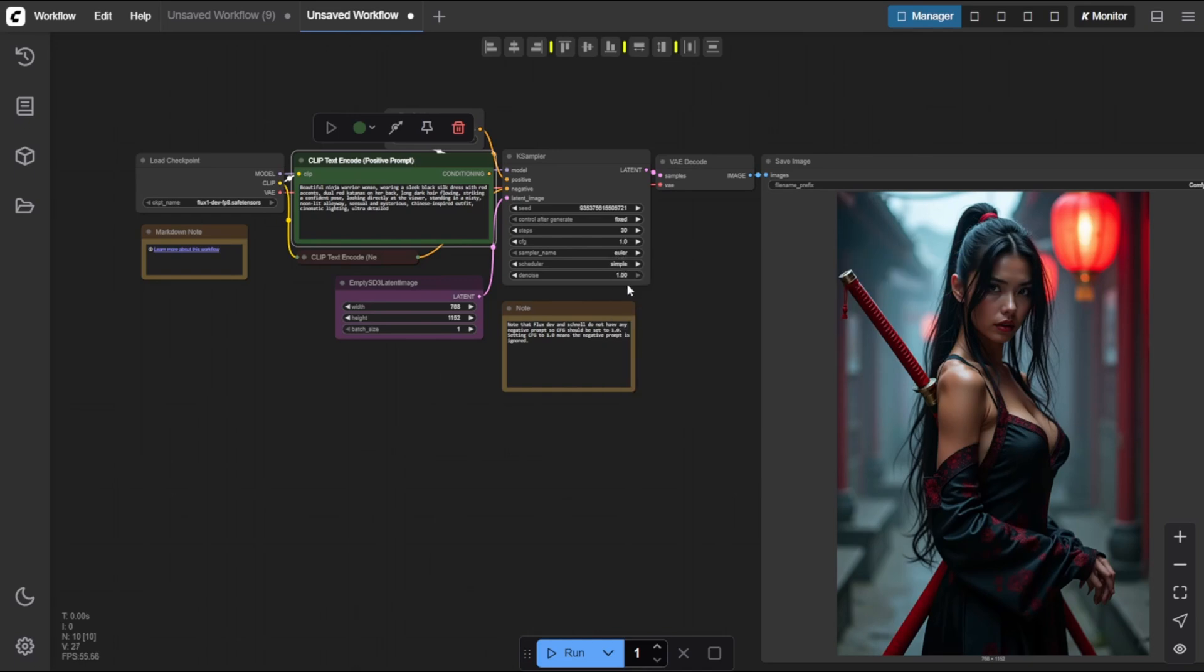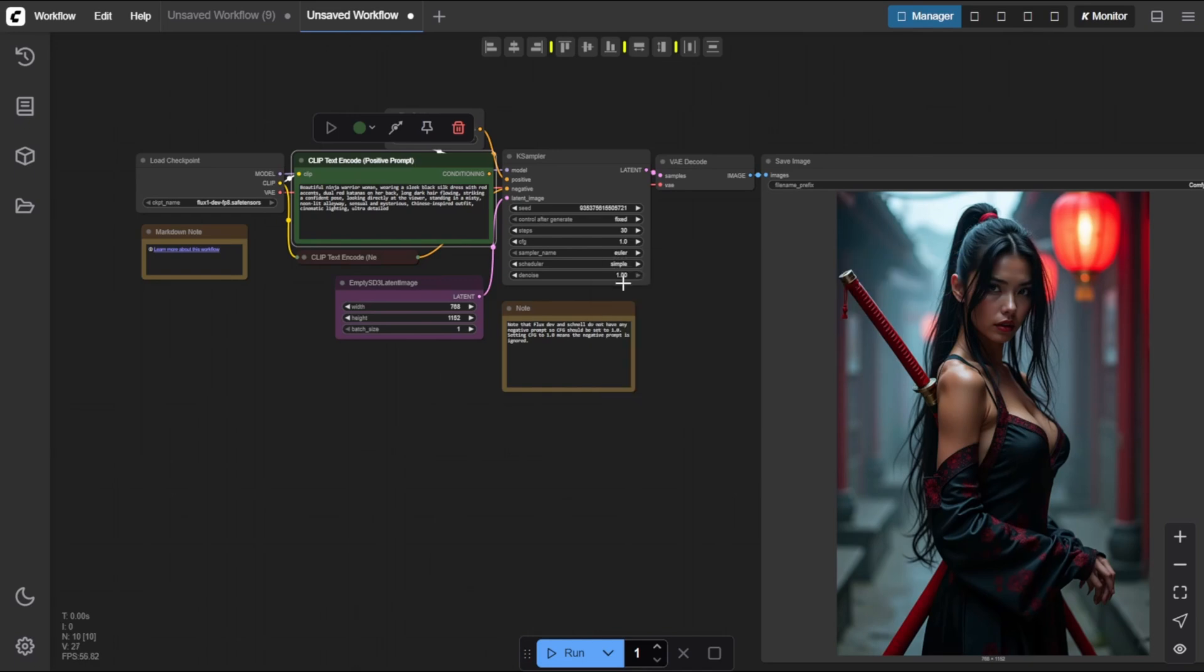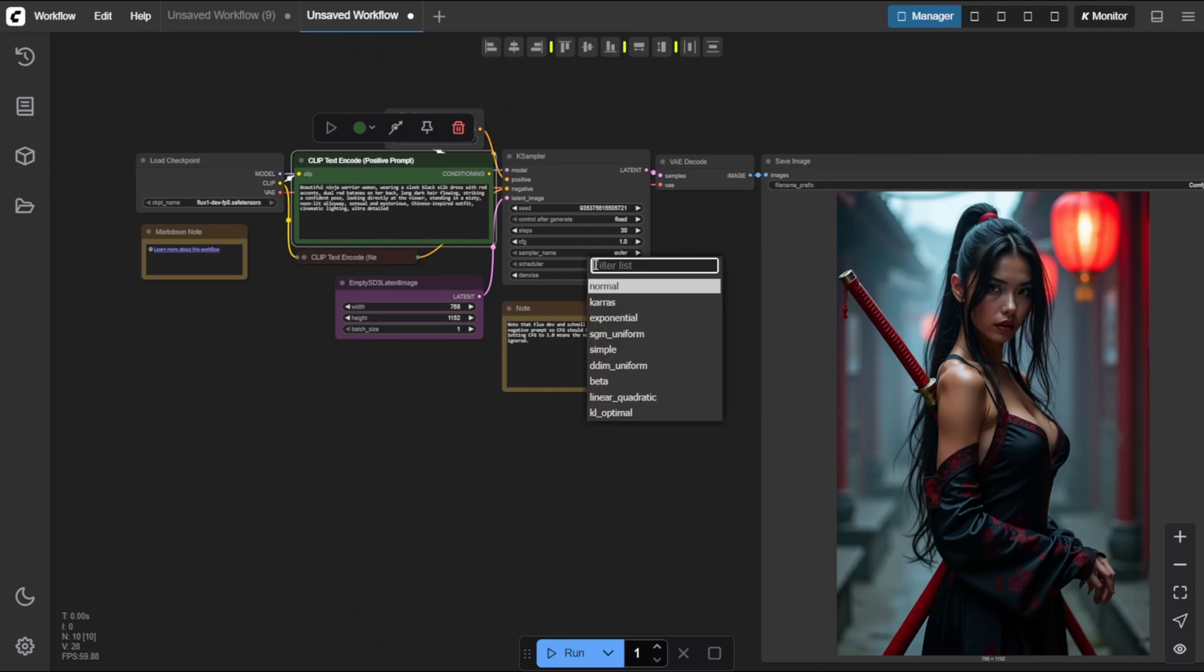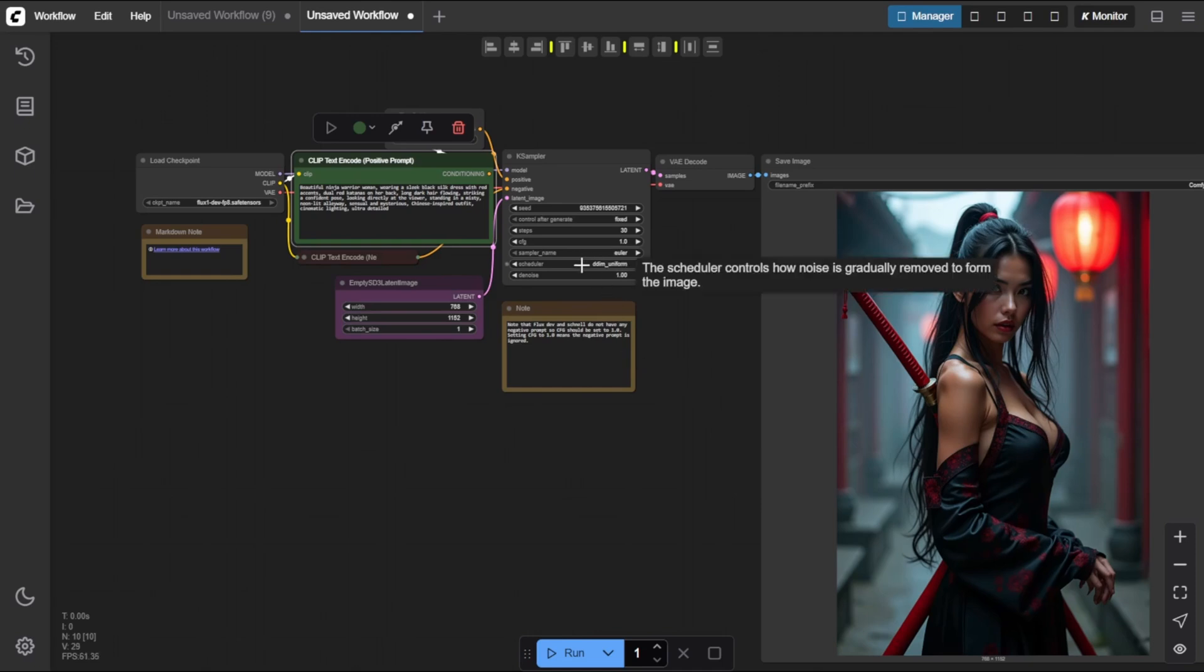Simple. Decent all around, but nothing really stands out. Normal. Great lighting and atmosphere. Especially good for portraits and cinematic scenes. Dedim. Really moody and cinematic, but sometimes a bit soft on details.